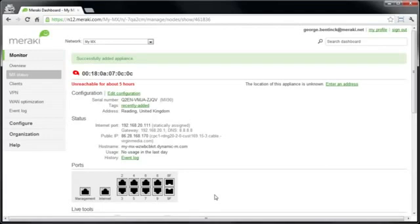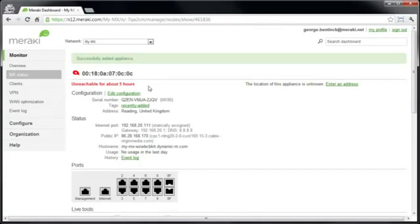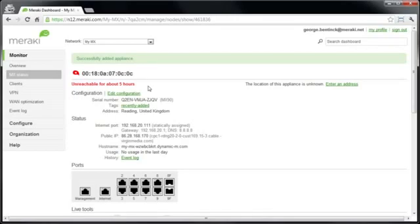Now because this MX has already been used in a previous demonstration, we can see that it has previously connected to the cloud controller but is no longer currently connected. If you have a brand new MX, you won't see this and it will show that the MX is not registered with the cloud controller. Now at this point, if you want to configure any of the options so that they go live the moment the MX is turned on, we can do this now. I'm not going to do that as I'm going to do this later on in the video.